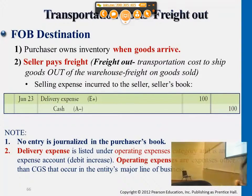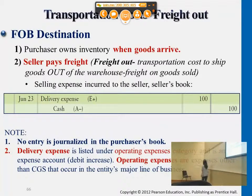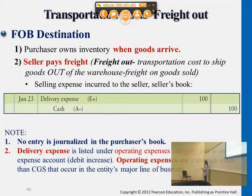From the seller's perspective, if they are paying the freight charges, this is an operating expense for the company. Unlike the purchaser side — if you purchase an item into your warehouse and there are freight charges you need to pay, we think of this as part of inventory costs. This is a necessary charge when you purchase inventory into your warehouse: freight in.